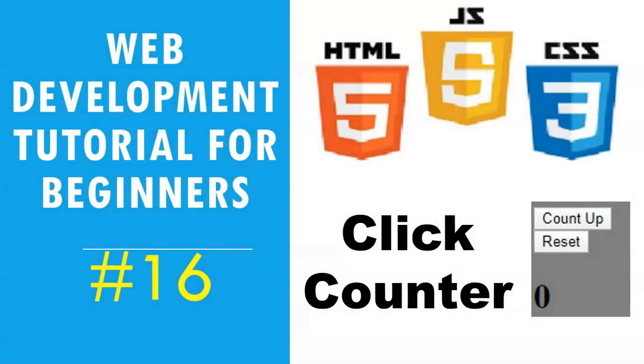Hey everybody, welcome to video 16 on the web development tutorial for beginners series. Today we're going to be learning how to create a click counter.